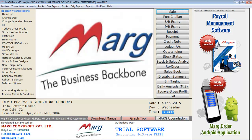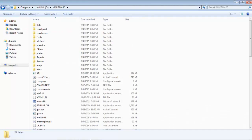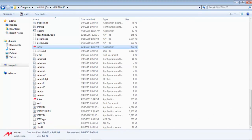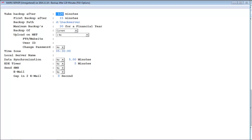First we have to go to the location where our Mark software is already installed. At that location there is a file named server — basically it's a server.exe. As you click on it, you will encounter various options.